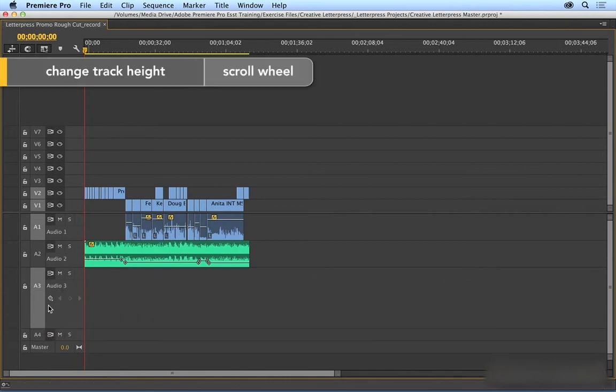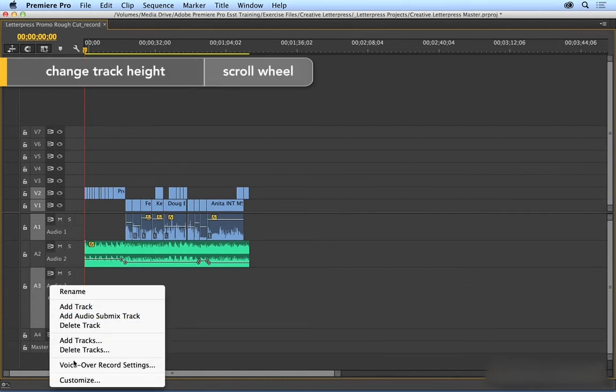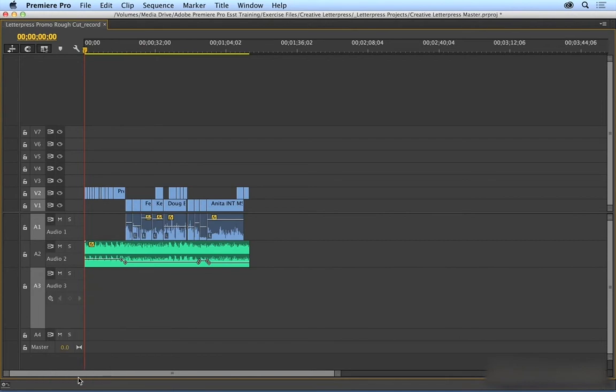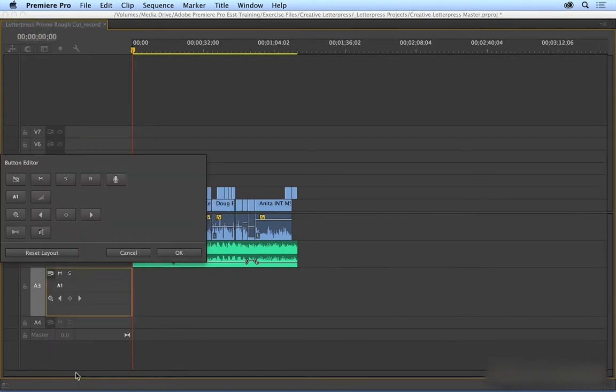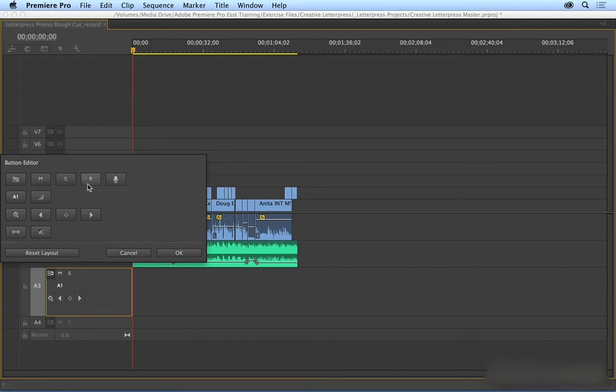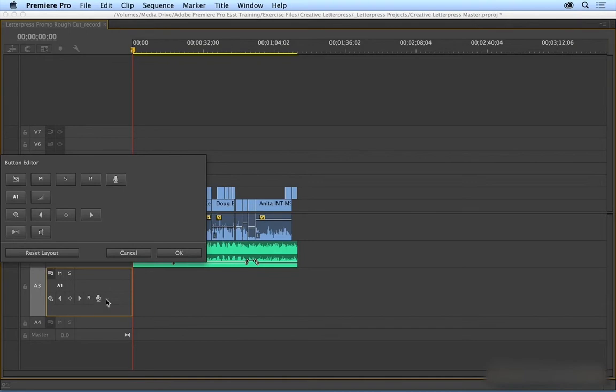And then I'm just going to right-click in this area here and choose customize. We want to add a couple of buttons here. First, you want to add this R, which is the enable track for recording button. And then you also want to add this button here, the voiceover recording button.